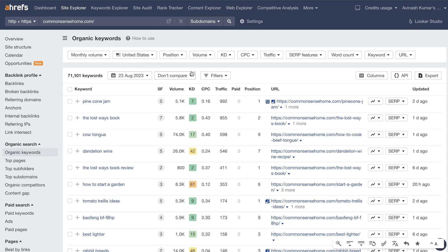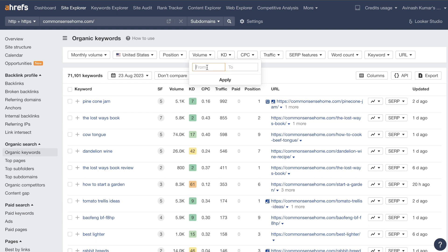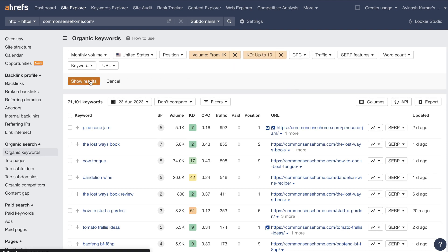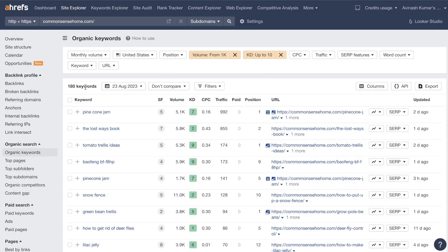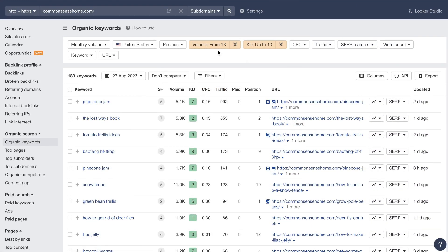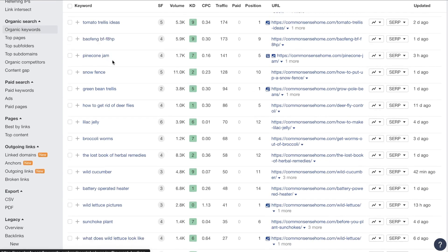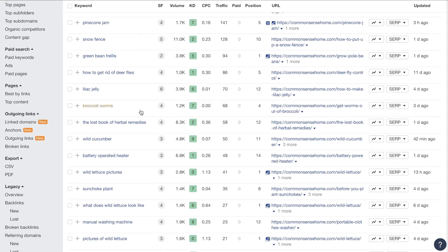When you're doing keyword research, it's always good to filter down. You can filter by volume — for example, only keywords with a minimum of 1,000 search volume per month. You can also filter by keyword difficulty. Let's say we only want keywords with a keyword difficulty of 10. After applying those filters, we still have 180 keywords with a thousand search volume and a KD of 10 or less.